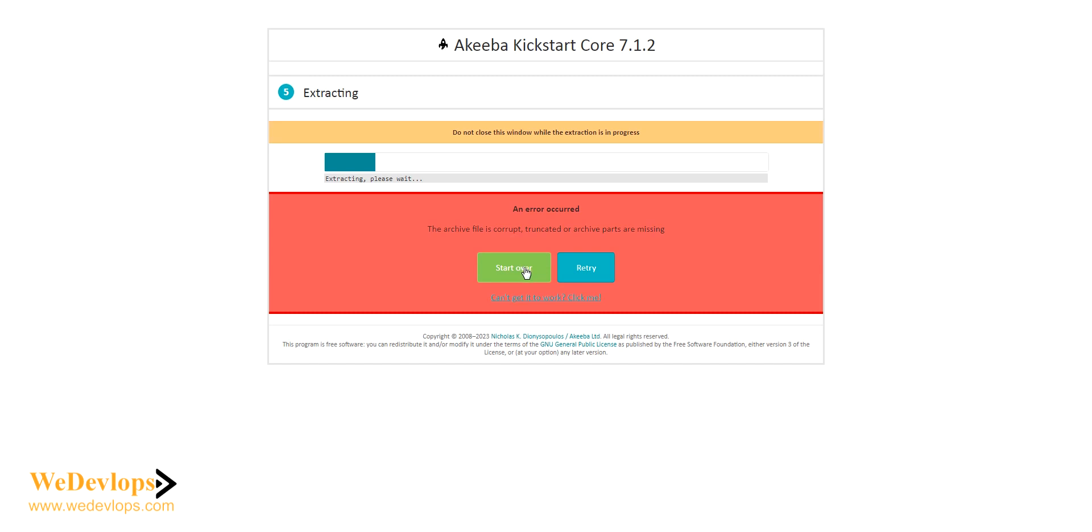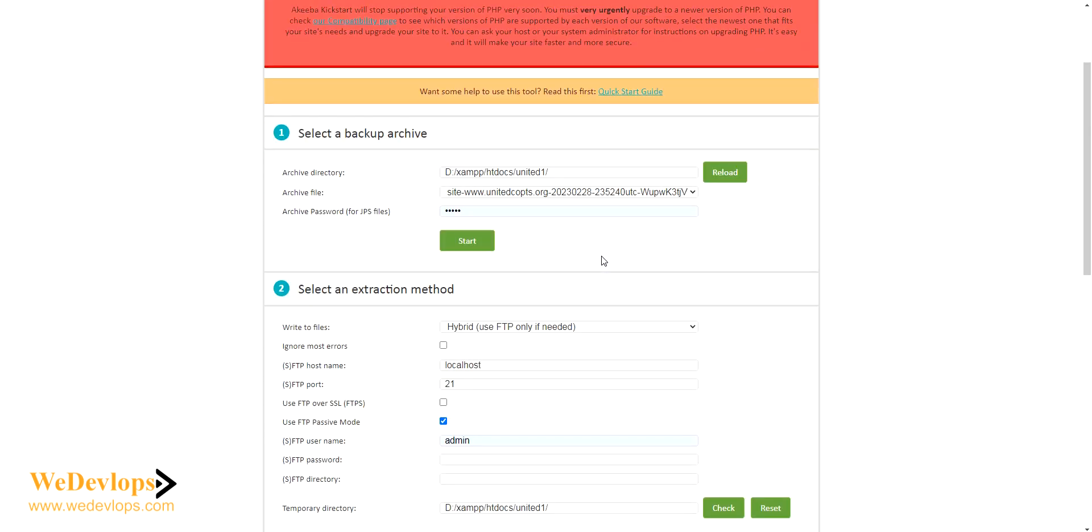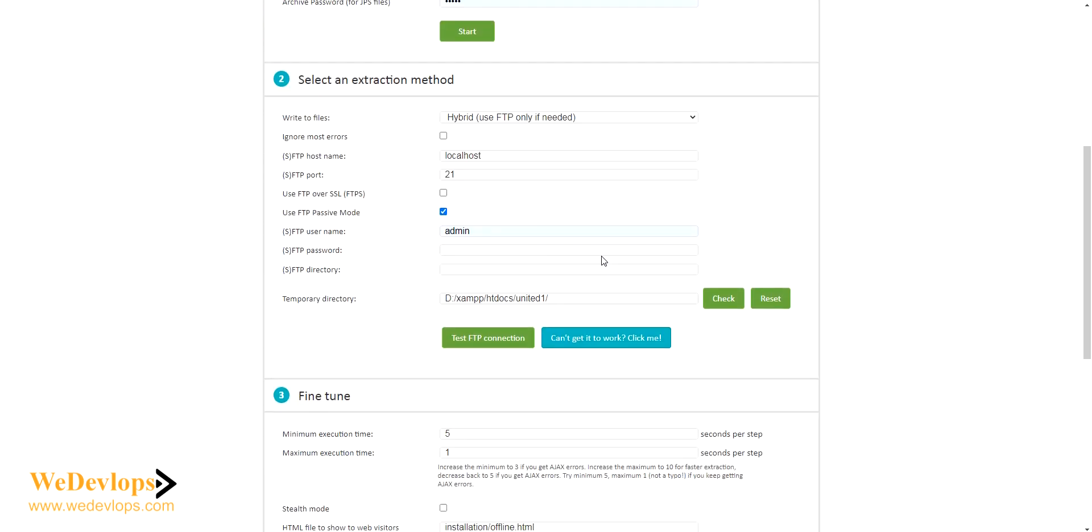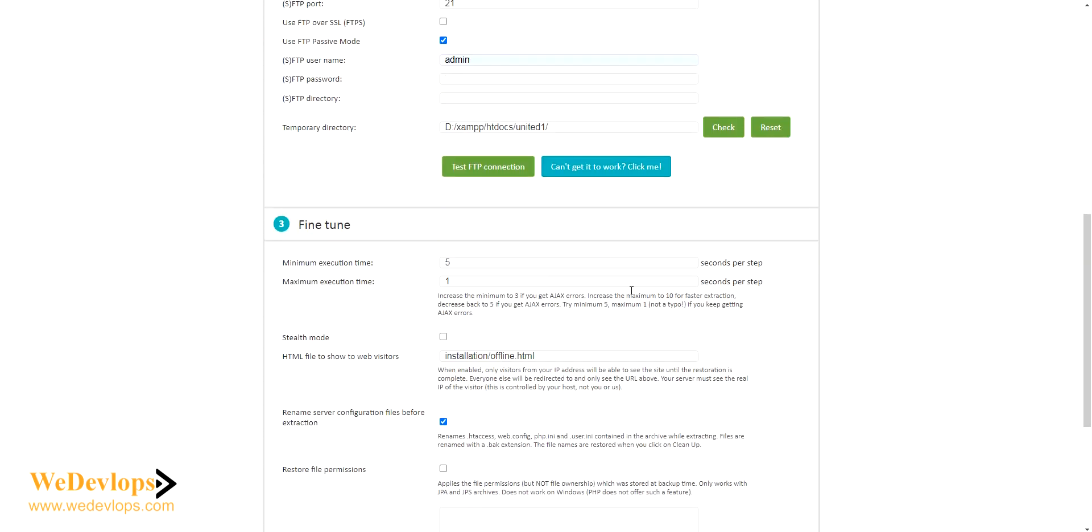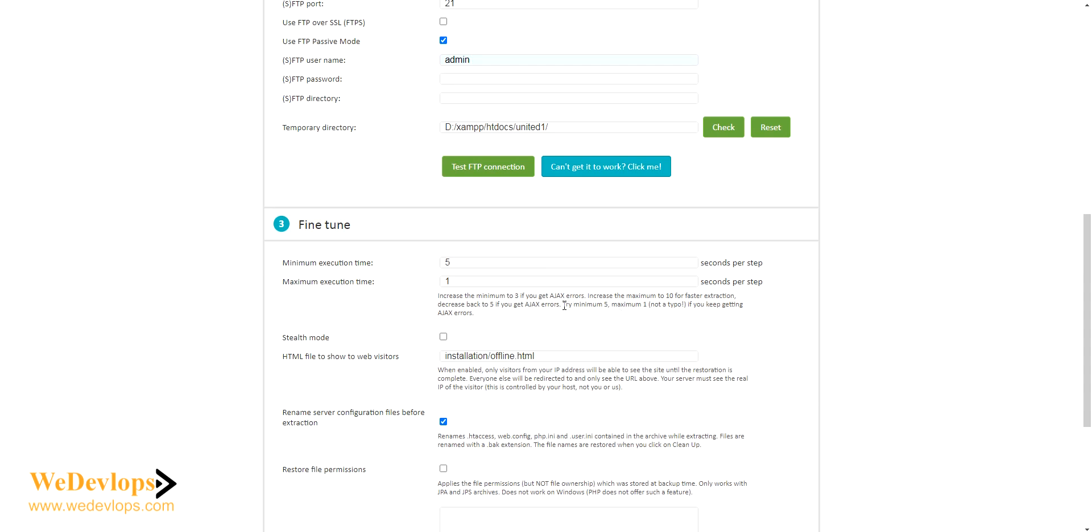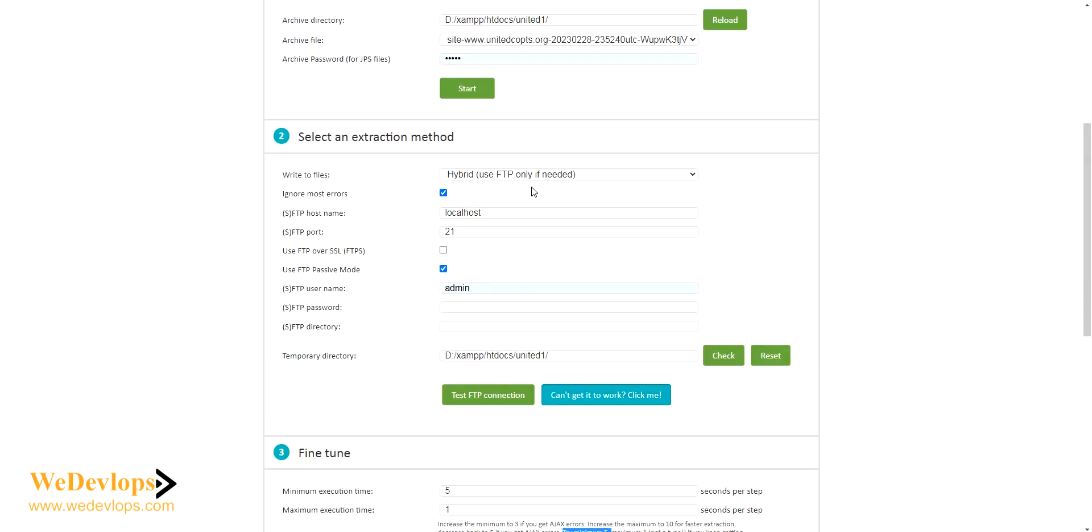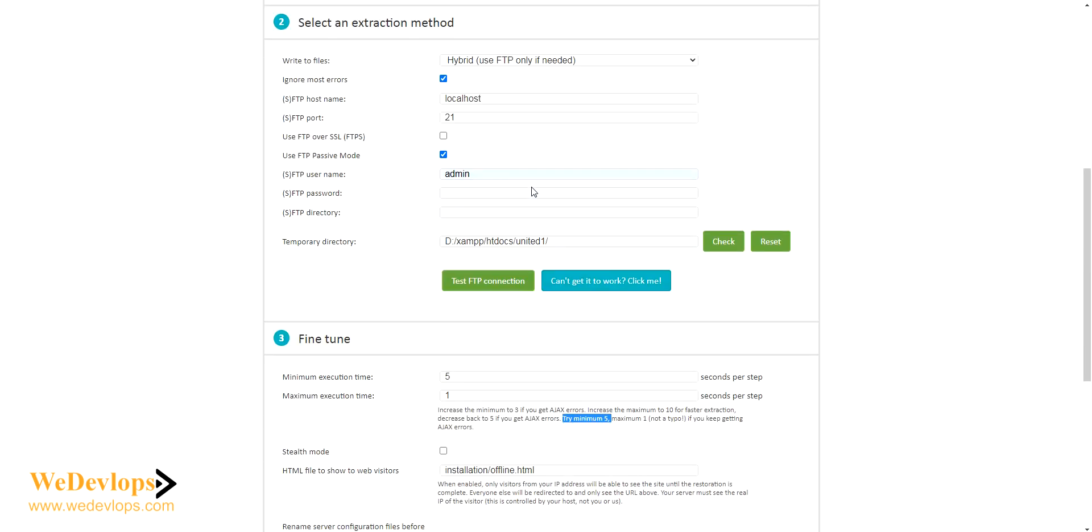Sometimes you will do the adjustment through here. You can increase the minimum and maximum execution time. Normally from my case, I try minimum five, maximum one. You can also ignore most of the errors. You don't need those errors actually.